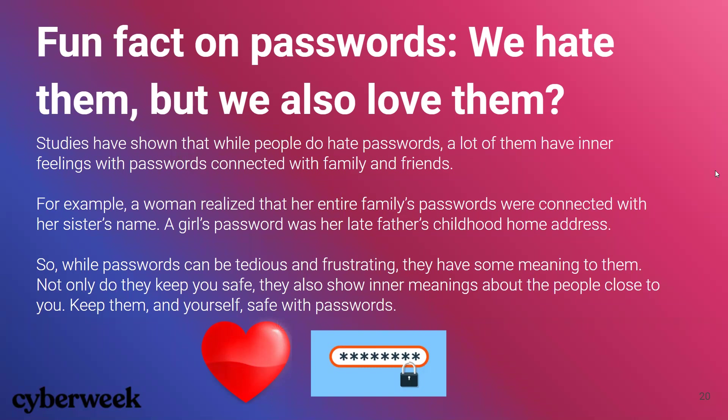Here's a fun fact on passwords — we hate them, but we also love them. Studies show that some people are actually emotionally connected with their passwords. For example, a woman realized that her entire family's passwords were connected with her sister's name. That's very dangerous because if one person knows your sister's name or her name is out there on the internet, someone could guess your password. So while passwords are tedious, they keep you safe.